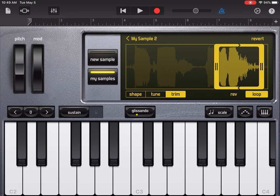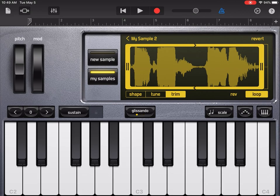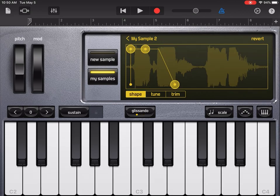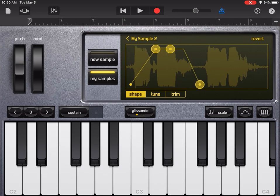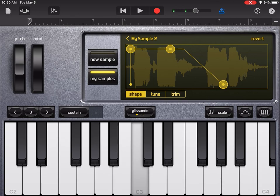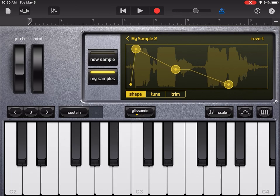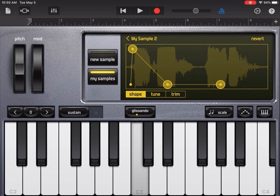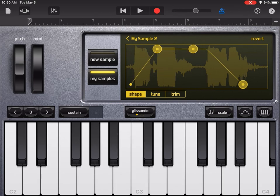As long as you hold down a key it will keep looping if loop is highlighted. Now let's look at a couple of other things. Shape — you can change how quickly it gets louder and where the sound dies off again. If you put the attack way over, you're at maximum volume right away. You can play with that and see what it does for you.